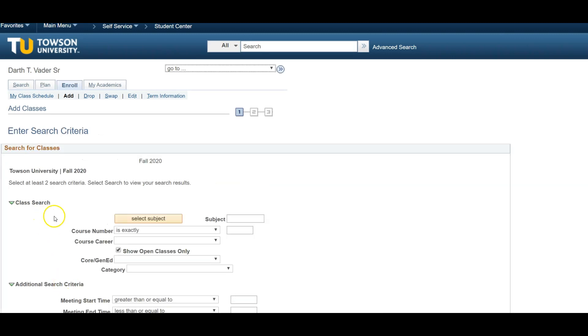This is the main search page, and here you will be able to search for courses and filter your searches by selecting various criteria to meet your preferences. Keep in mind, the more filters you assign, the fewer options may be available to you. We recommend seeing what's available first.